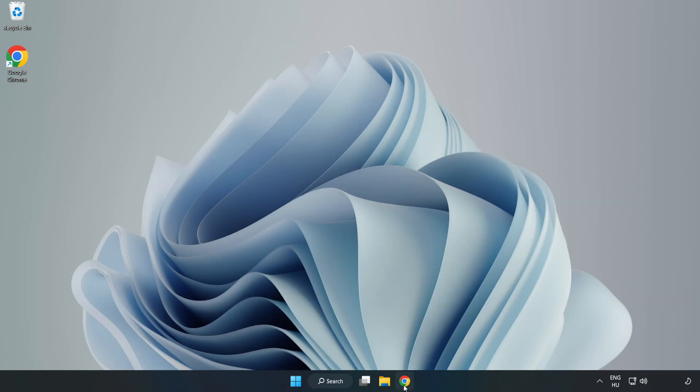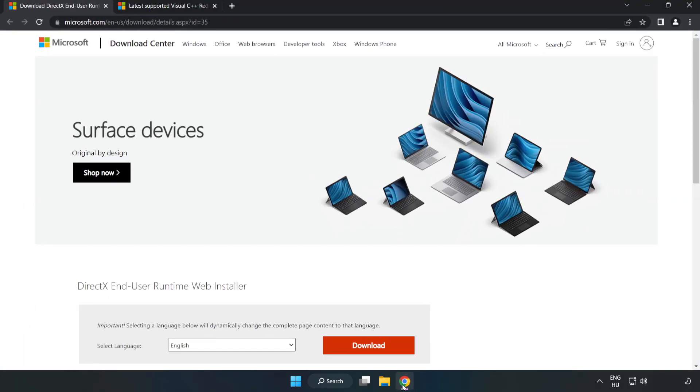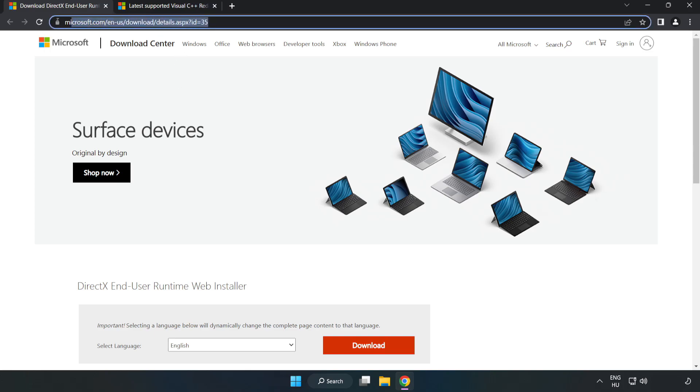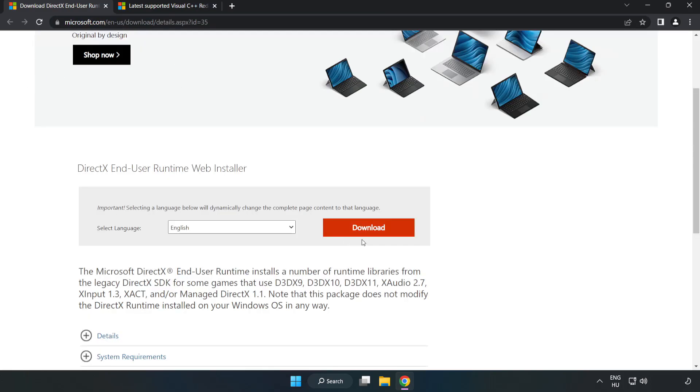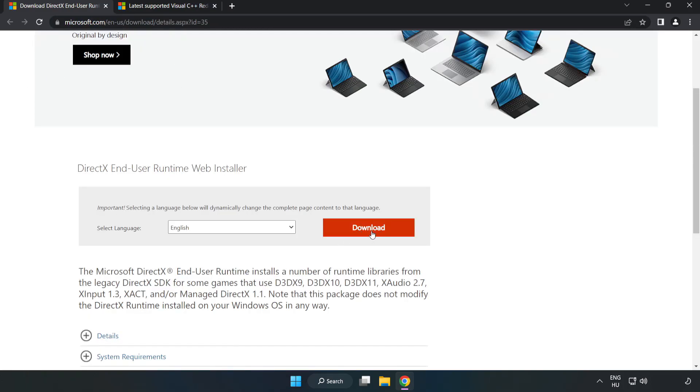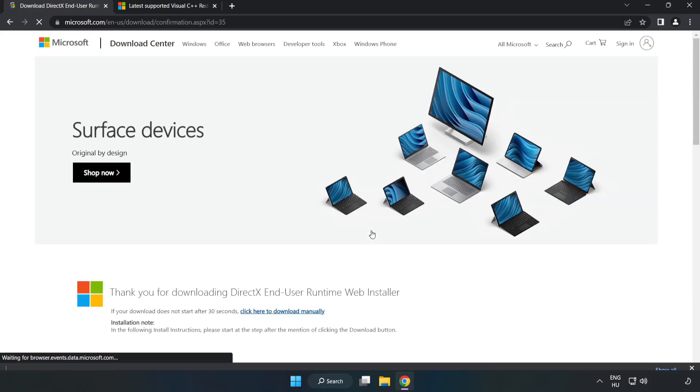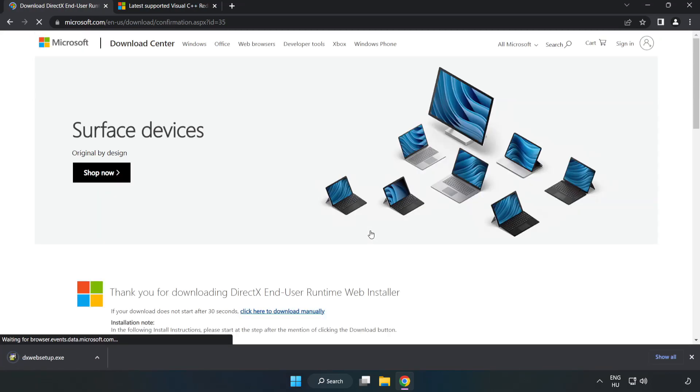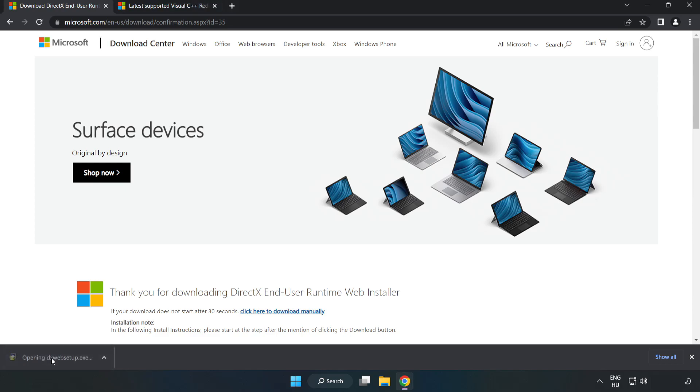Open Internet Browser, go to the website link in the description. Click Download. Install downloaded file.